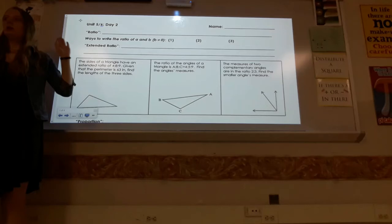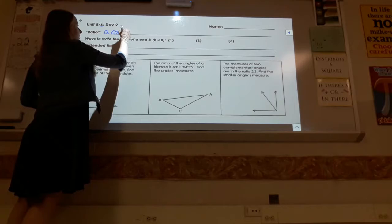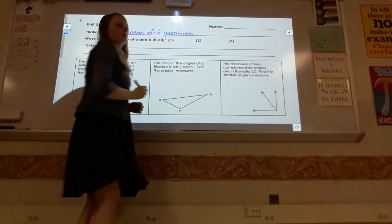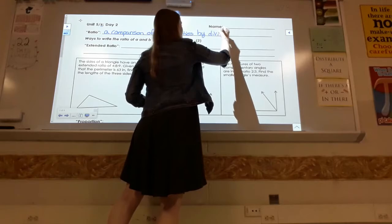We're going to introduce the idea of what is a ratio, what's a proportion, and how do we work with those. Then we'll introduce similarity. A ratio is a comparison of two quantities by division.